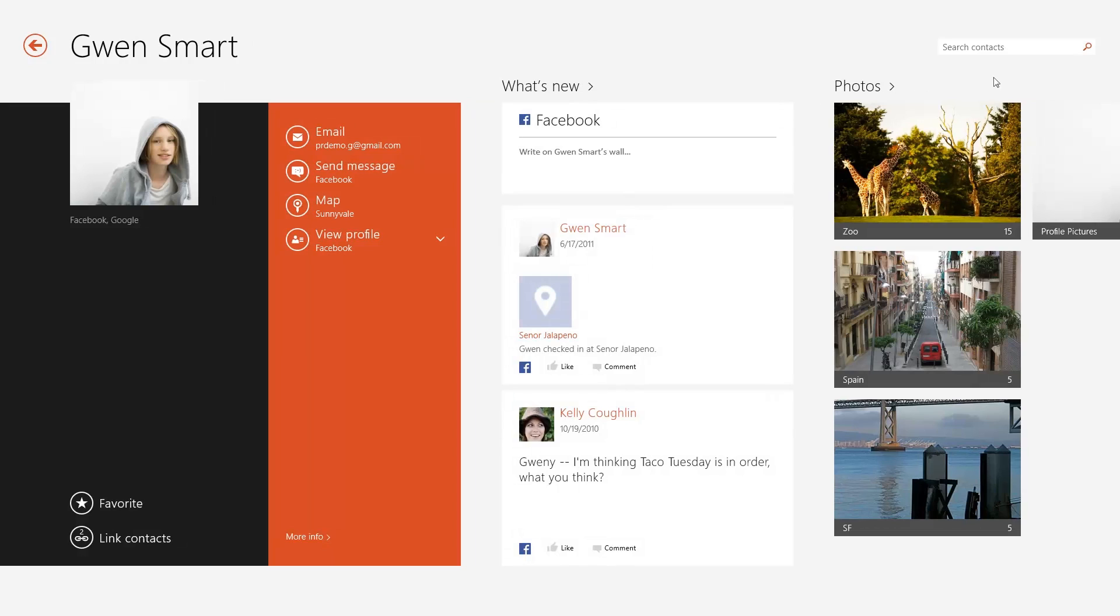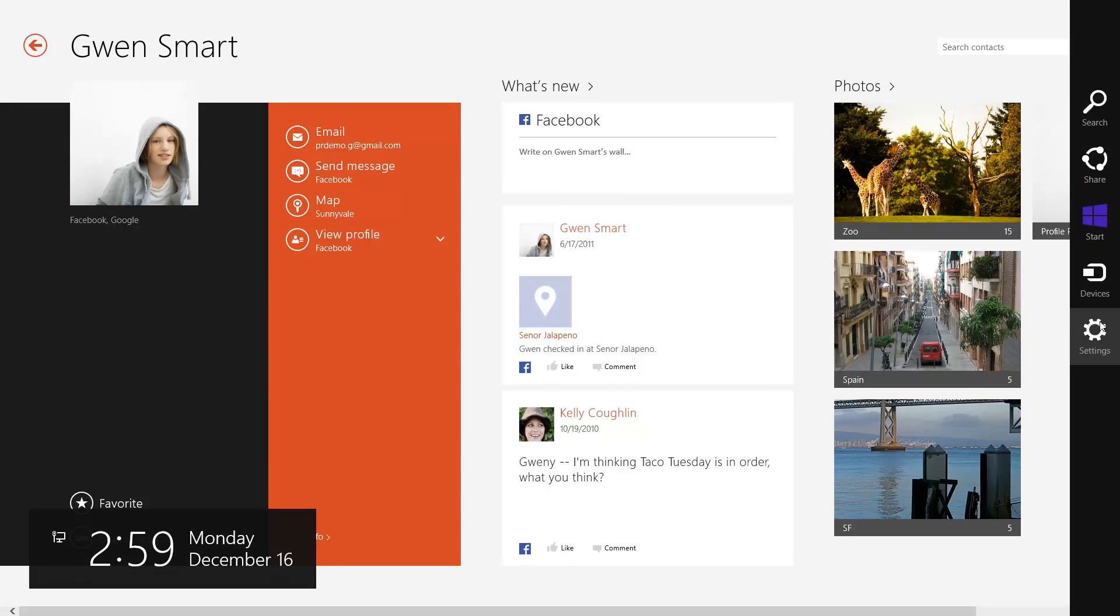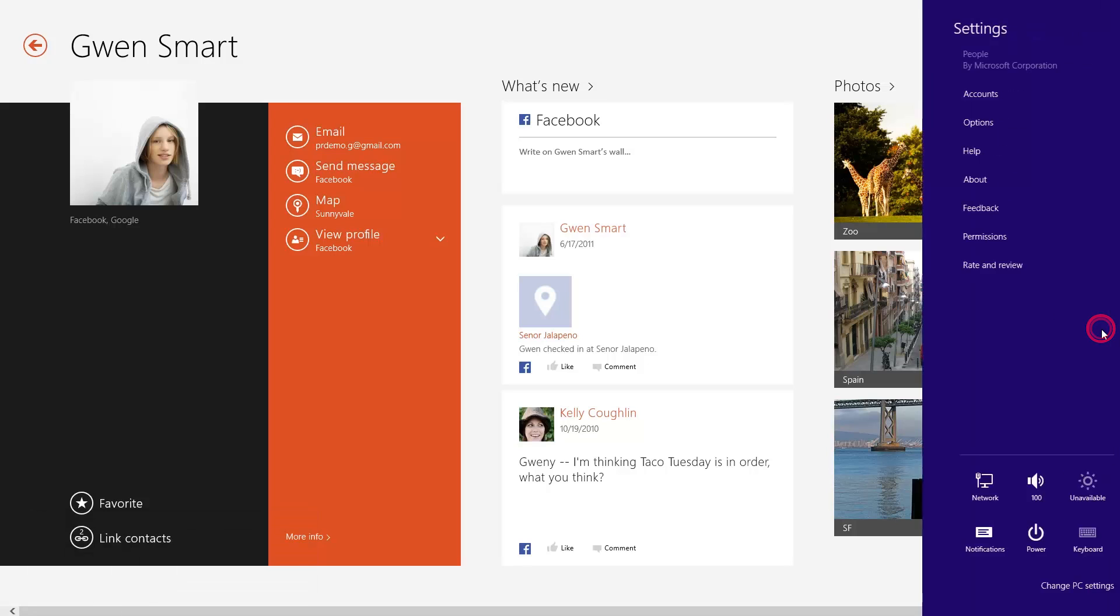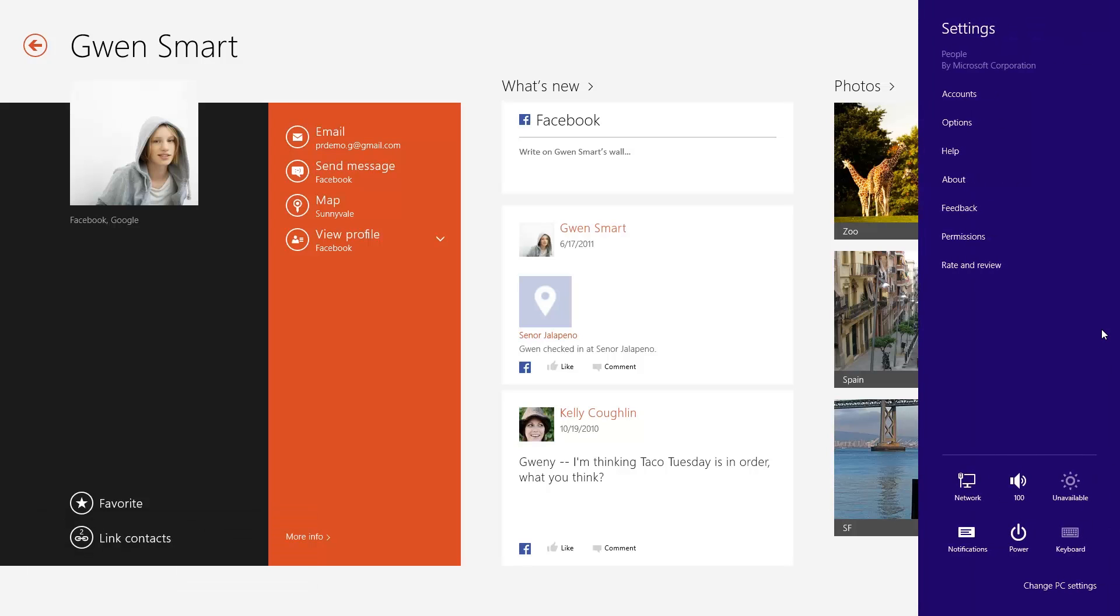To find more options for the People app, open the Charms menu and click Settings. From here you can manage accounts, options, permissions, and more.